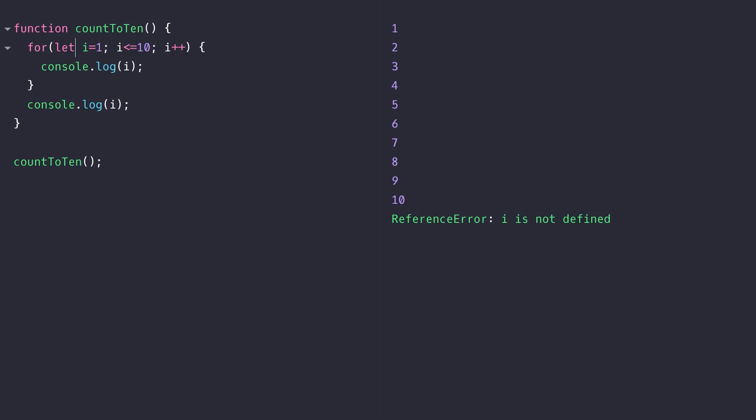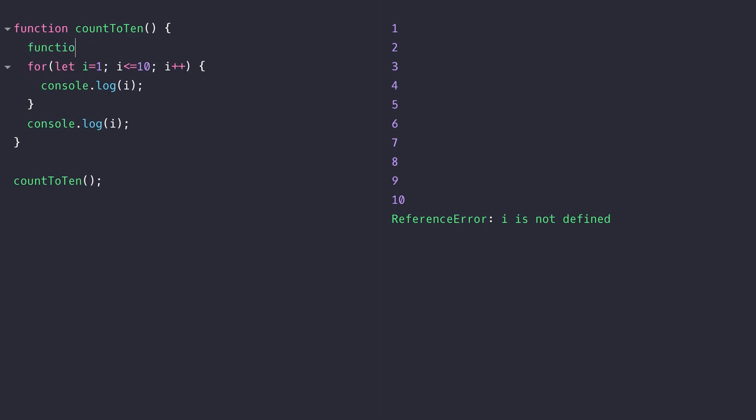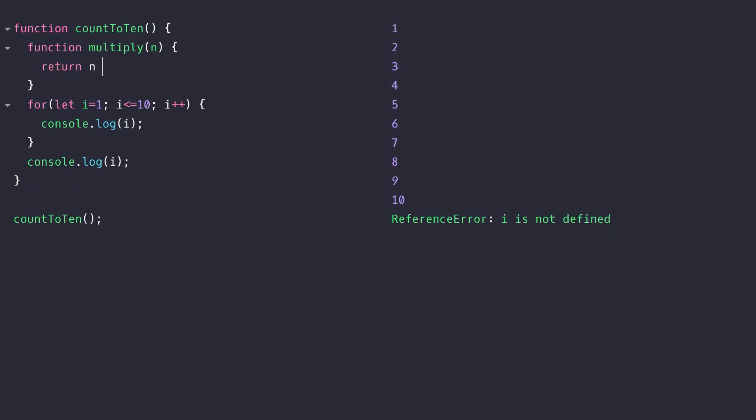So that's variable scope. How do we define function scope in ES6? Well, let's say for example we had another function inside of our countToTen function which simply multiplies a number by 2. If we use that inside of our for loop...